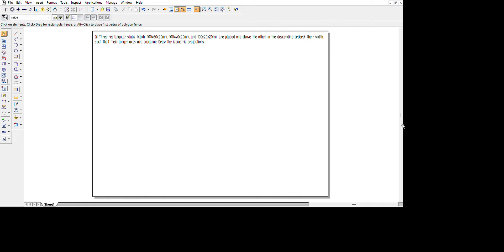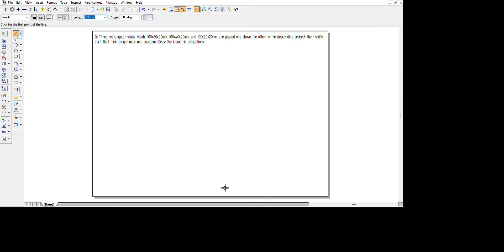To start drawing, we select the line tool. For creating a rectangle in isometric projection, the angles to remember are very important. The first two angles are 30 degrees and 150 degrees, and the remaining two are minus 150 degrees and minus 30 degrees. The first line we create is the length, which is 100 mm at an angle of 30 degrees.